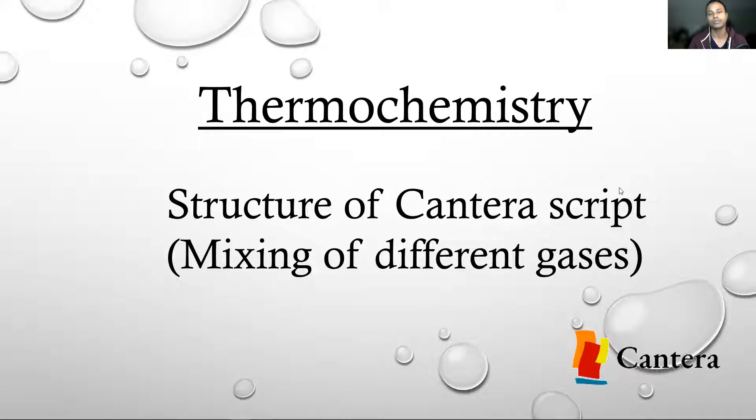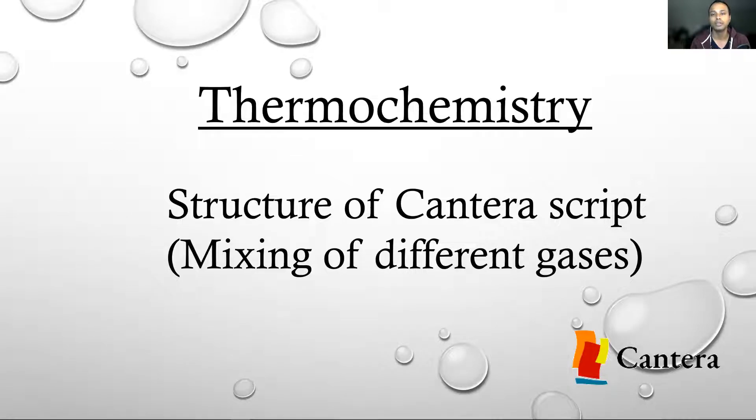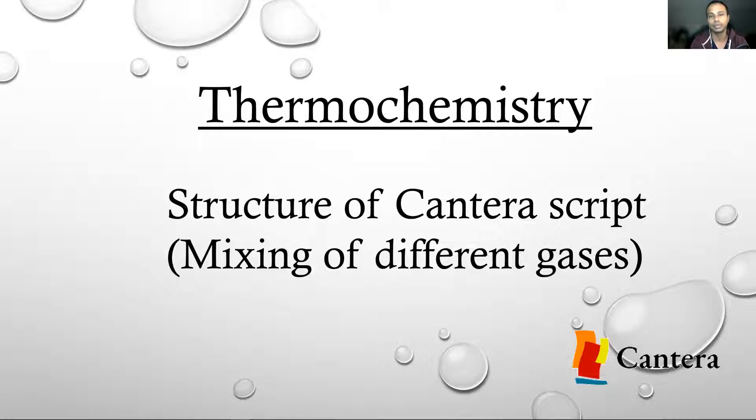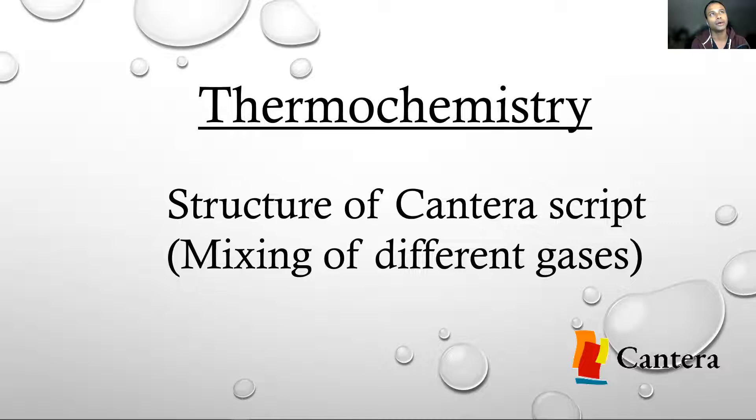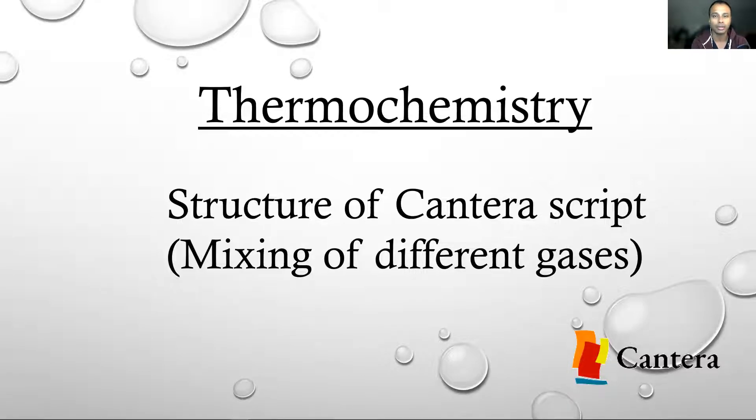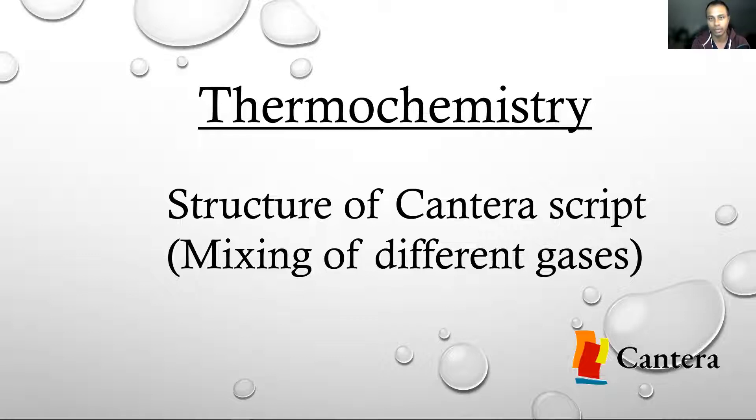Hello and welcome to a new lecture on Cantera. Today we will start a new segment on thermochemistry. Here we will learn how to use Cantera to calculate thermal aspects of reactions: enthalpy of species, enthalpy of reaction, lower and higher heating values of fuel, adiabatic flame temperatures, and so on.